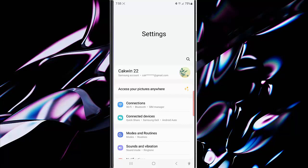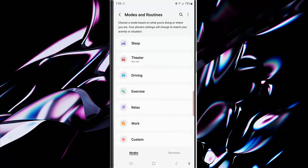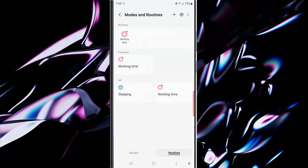Tap Modes and Routines, then tap Routines. While you are in the Routine screen, tap the compass-like icon at the top right to see the list of stock routines available.